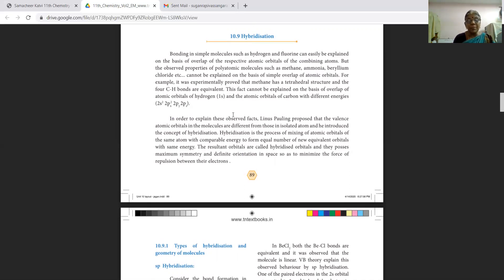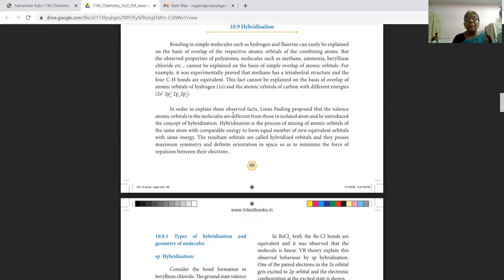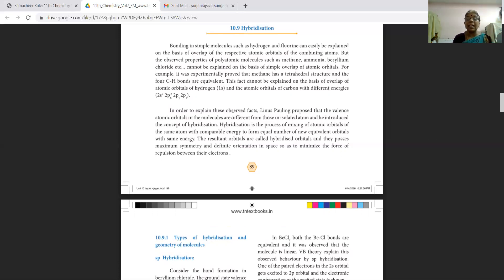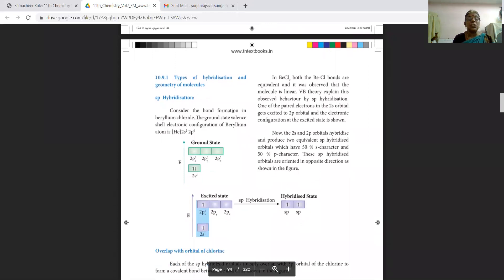We can go ahead with a new concept called hybridization. To explain this observed fact, Linus Pauling proposed that the valence atomic orbitals in molecules are different from those in isolated atoms and introduced the concept of hybridization. Hybridization is a process of mixing atomic orbitals to form new orbitals with comparable energy, giving an equal number of new equivalent orbitals of the same energy. The resultant hybridized orbitals possess maximum symmetry and have definite orientation in space so as to minimize the force of repulsion between electrons.